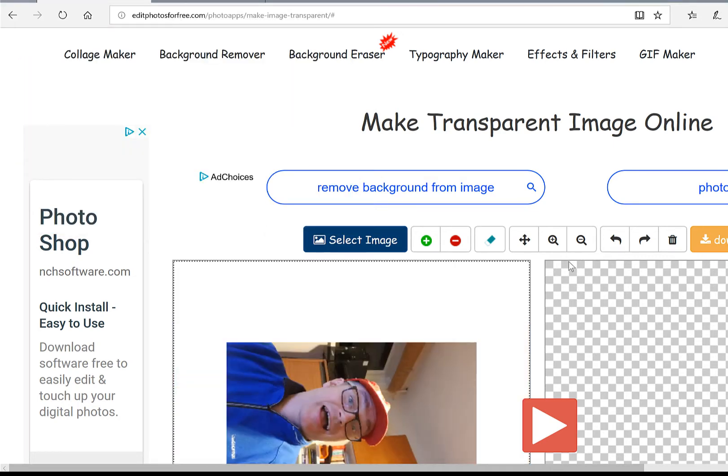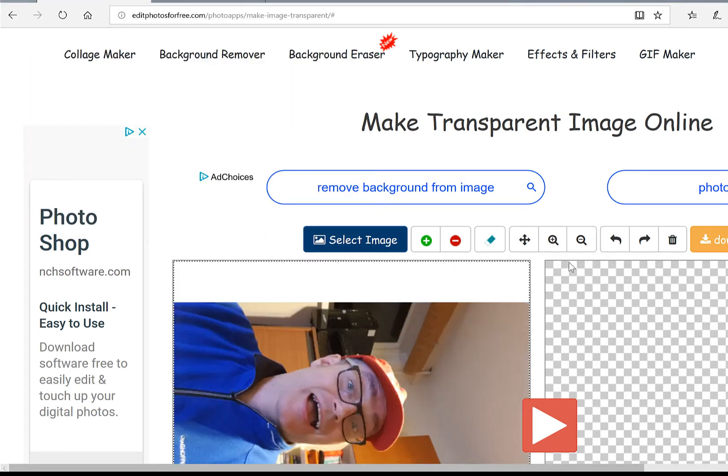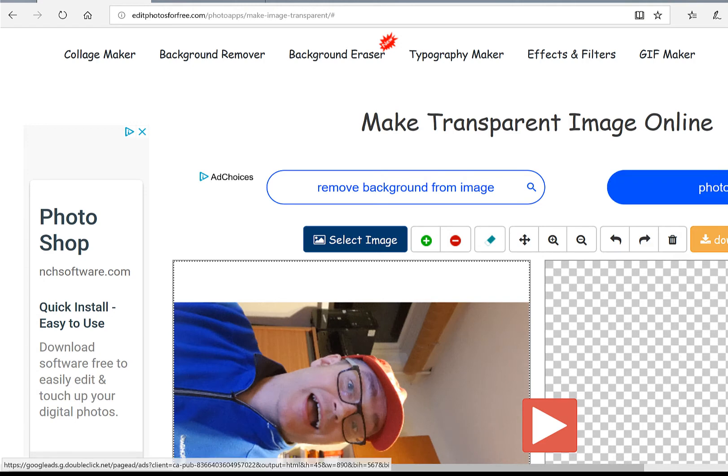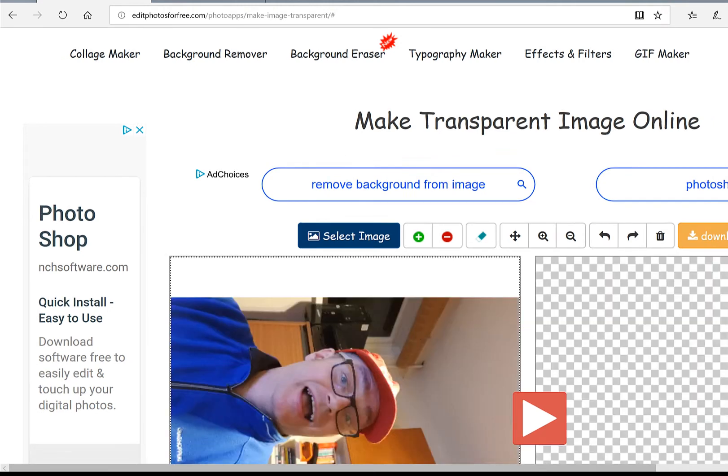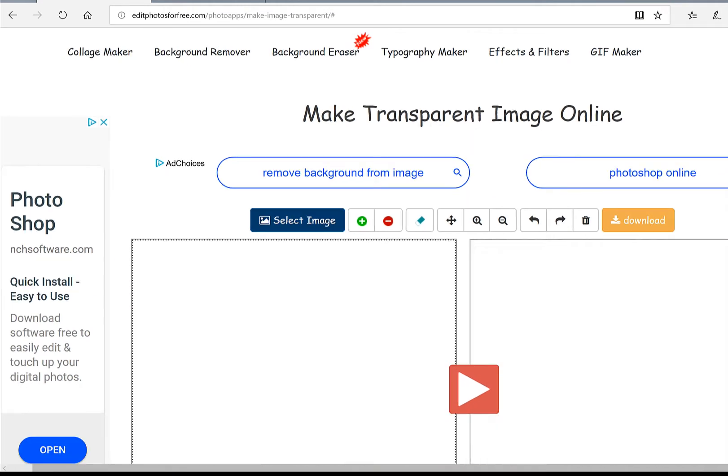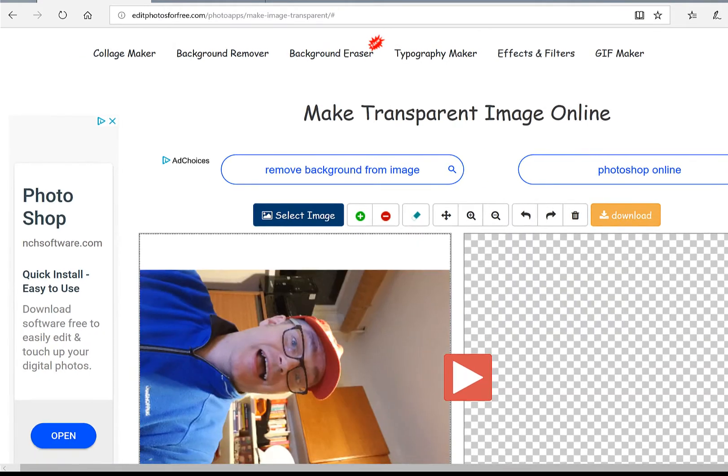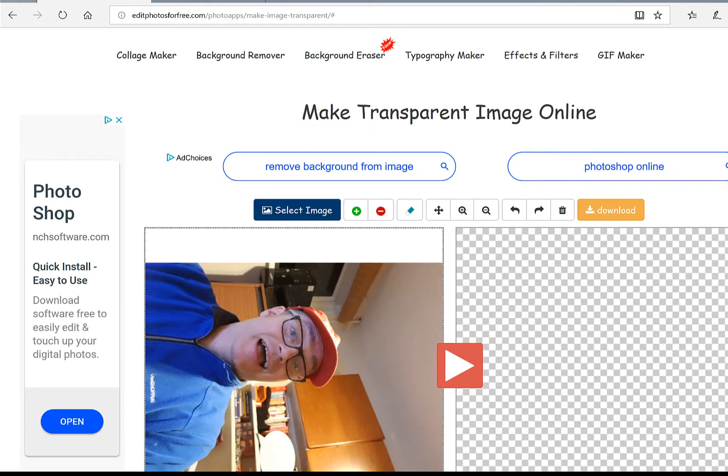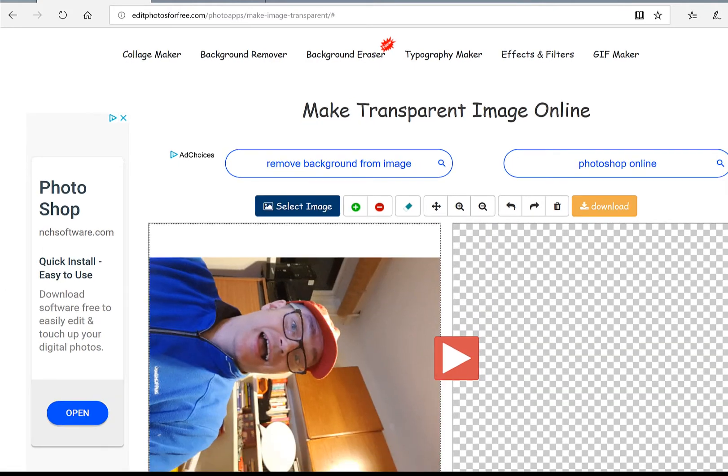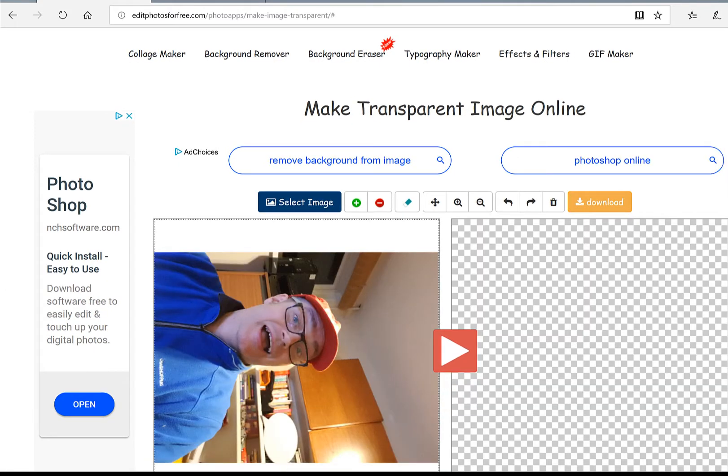Now, the one thing that I don't like about it is that it does seem to be turning the pictures to one side, but hey, we'll work with that.